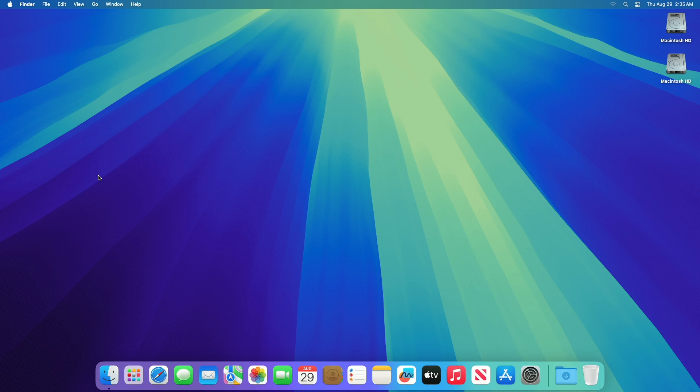Apple today seeded the eighth beta of the upcoming macOS 15 Sequoia update to developers and public for testing purposes, with the software coming a week after the release of the seventh beta.